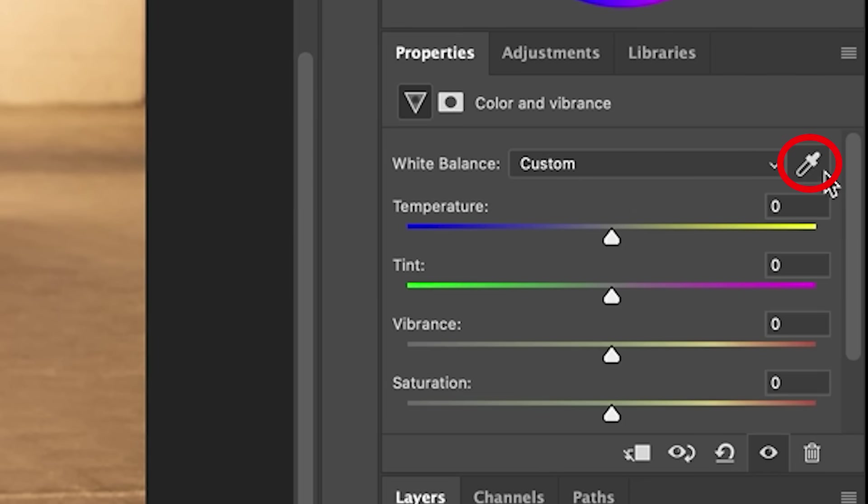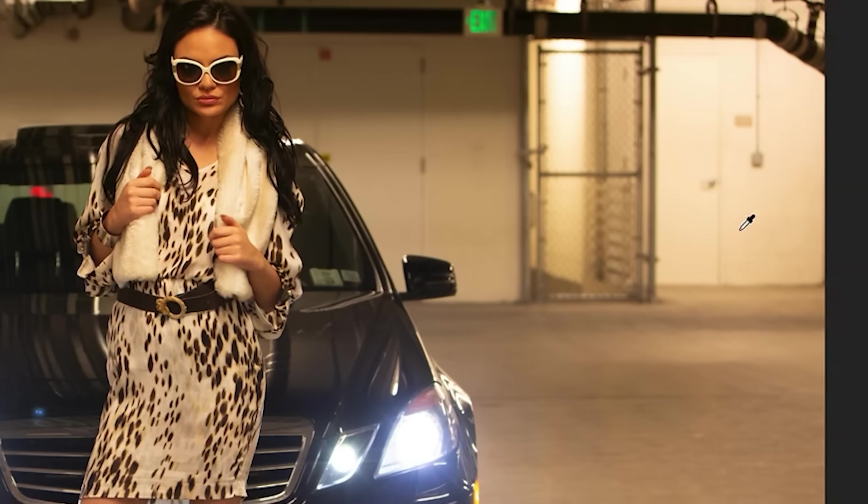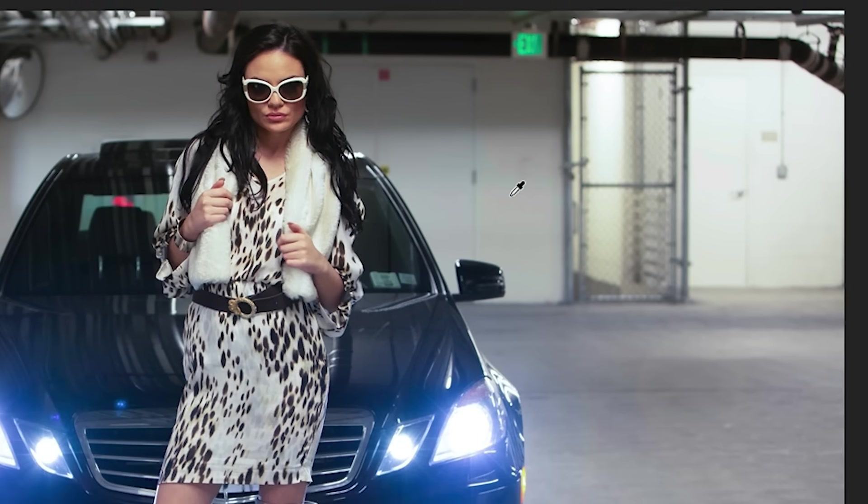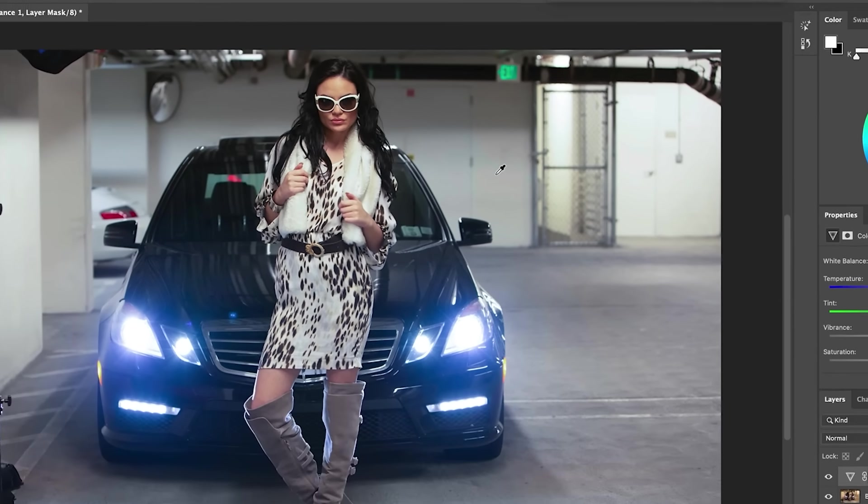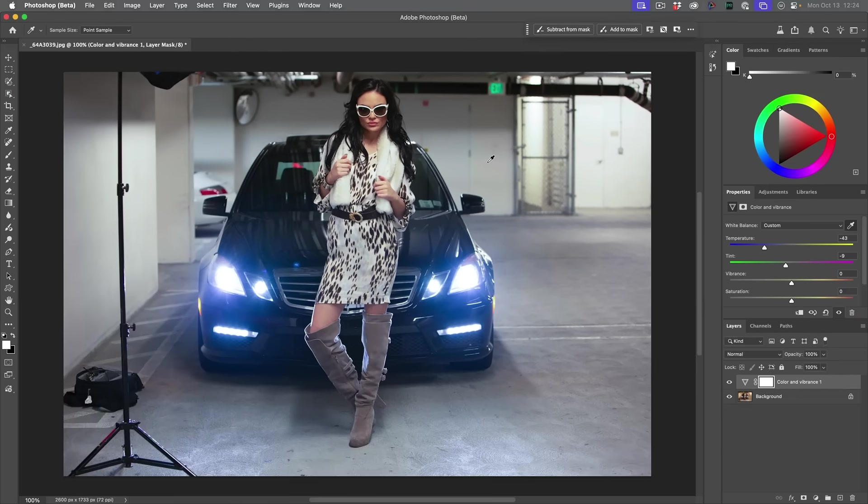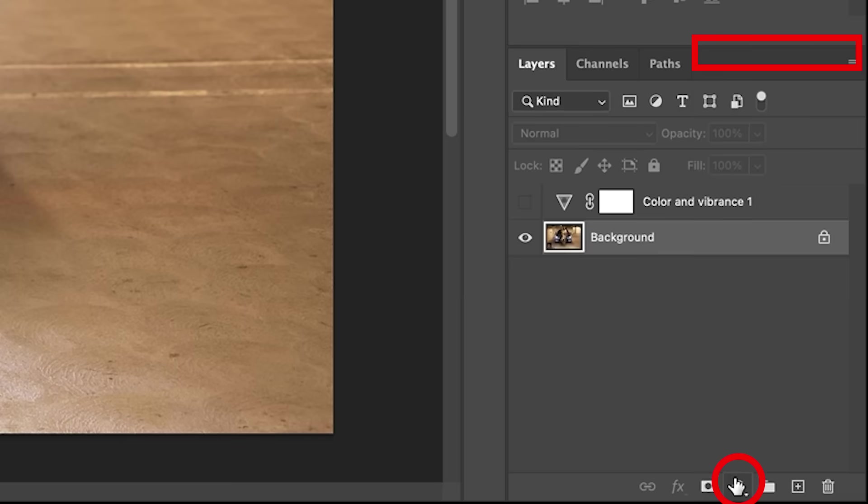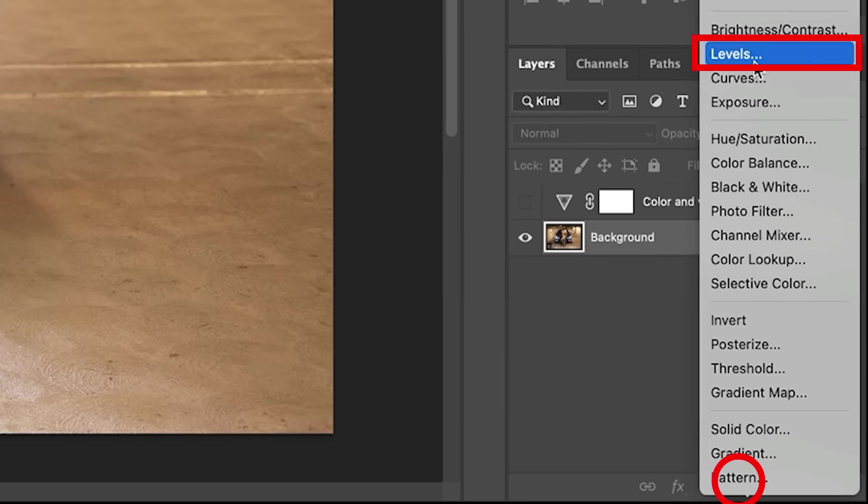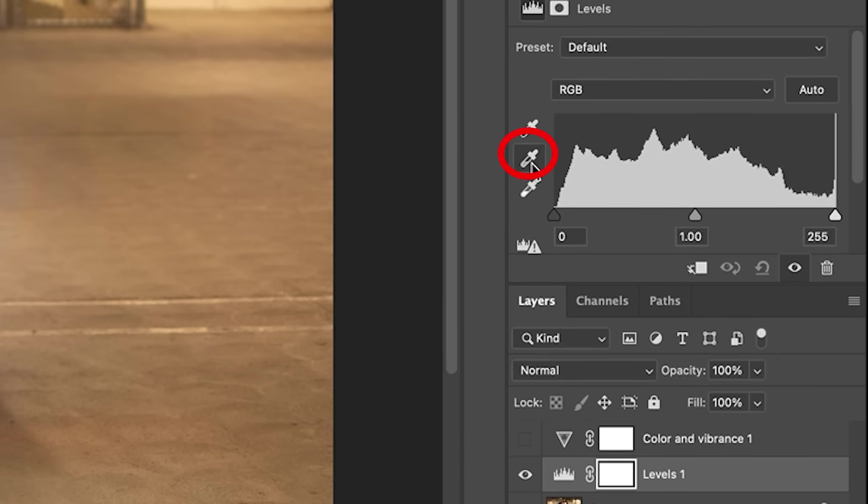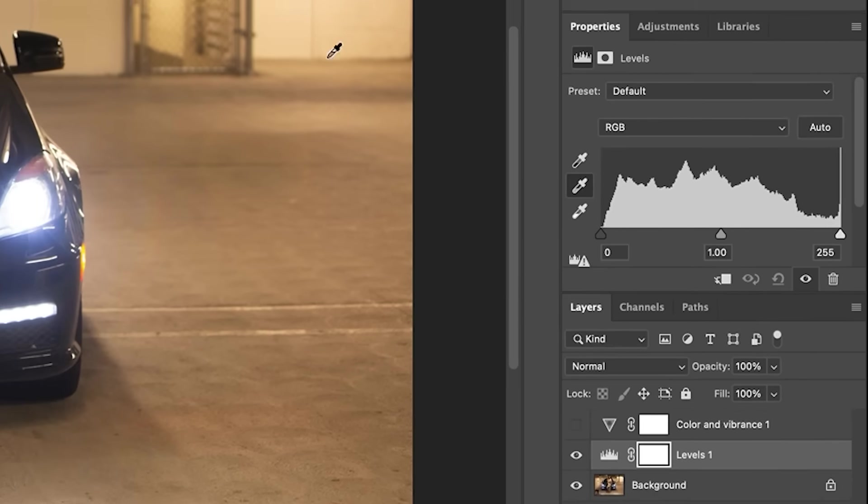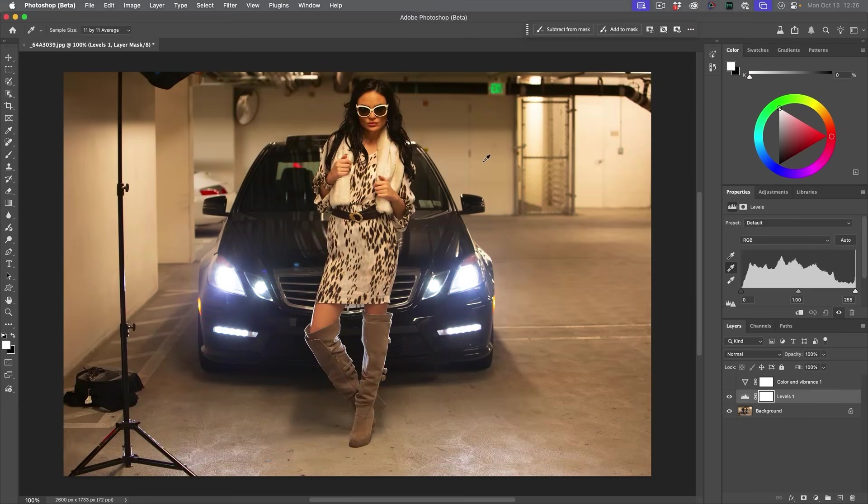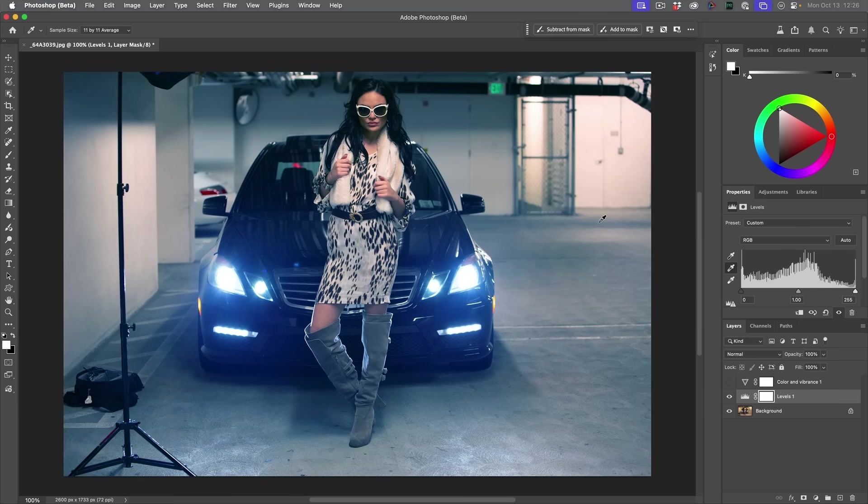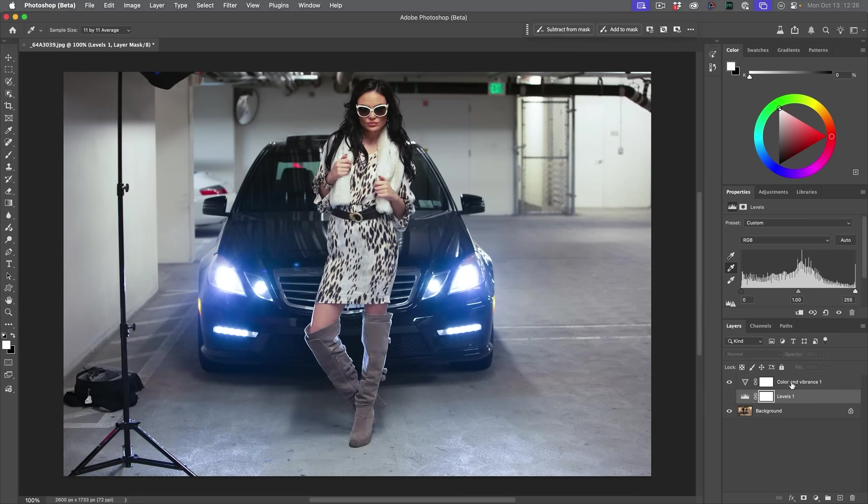Another way to do this is to just grab the eyedropper tool and look for an area that should be white or neutral and just click, and that's going to fix the color cast. We've been able to do this for quite a while inside of Photoshop. If we go under curves or levels, let's choose levels, grab the white balance tool and click and we can correct it. Notice however, though, it doesn't work quite as well as the new one.